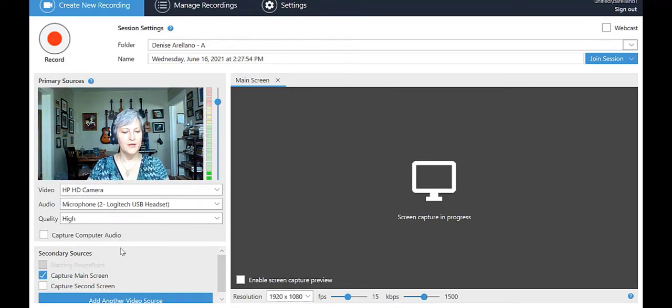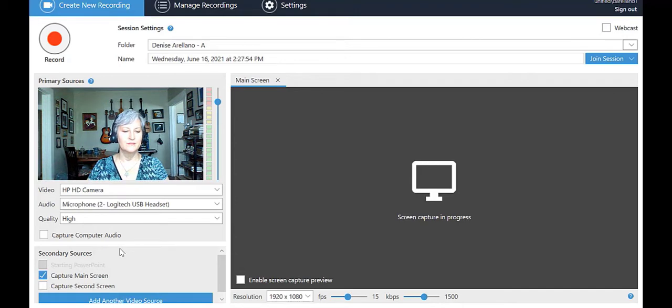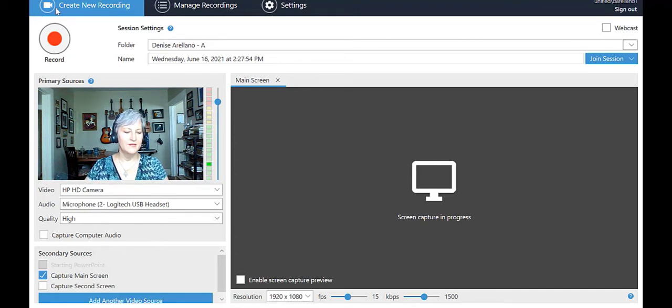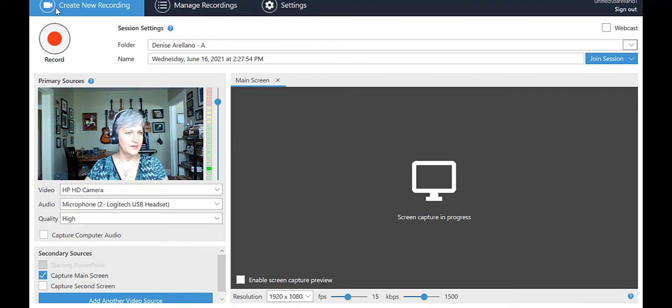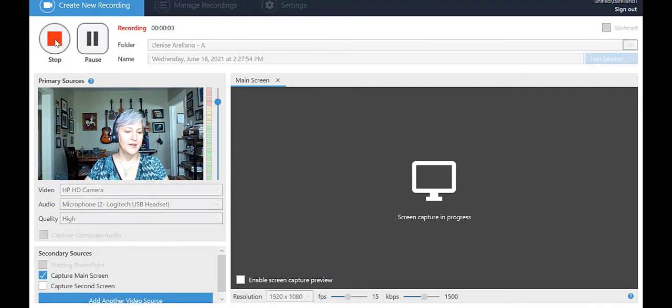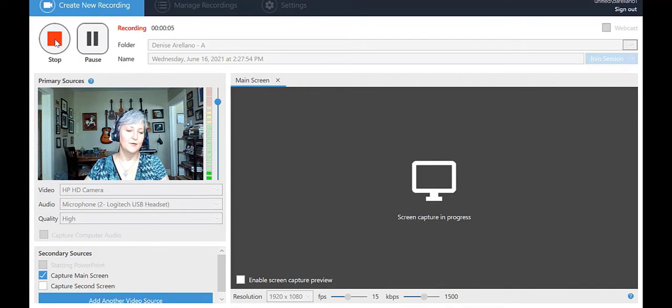Now you're ready to record. See the red record button? Hit that, wait for the time to start ticking, and talk a bit. My name is Denise. I'm creating a video.